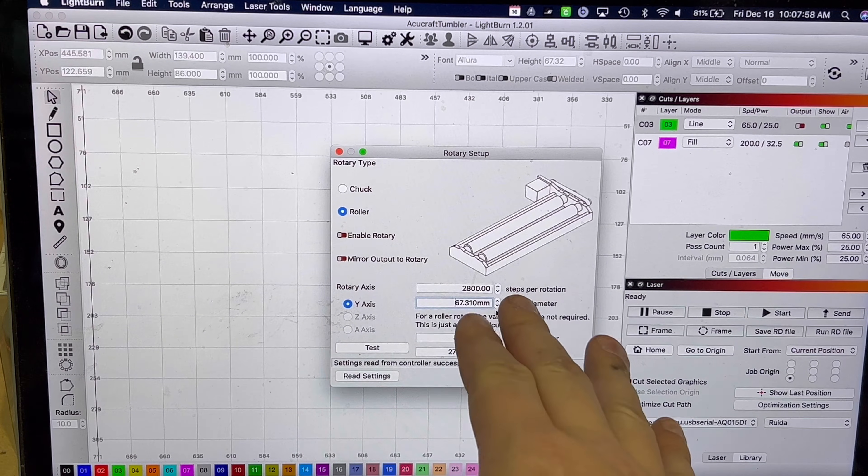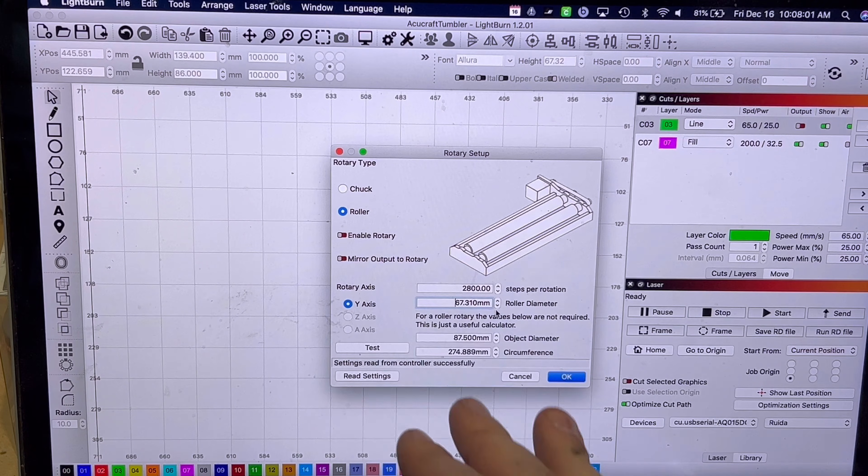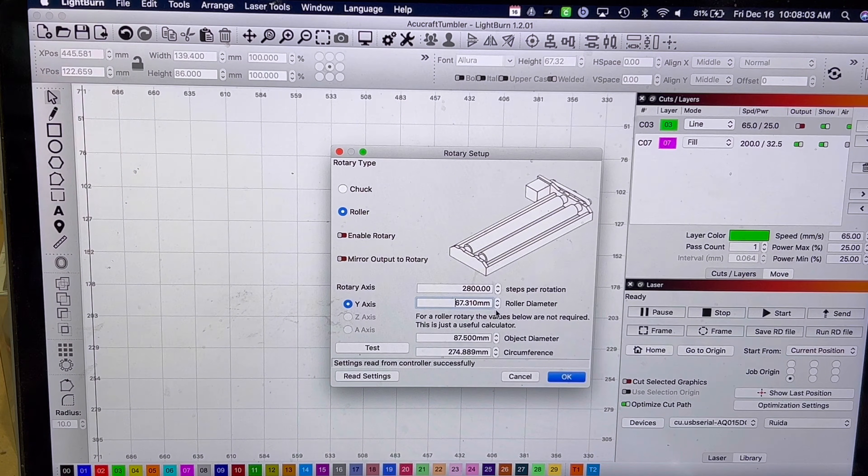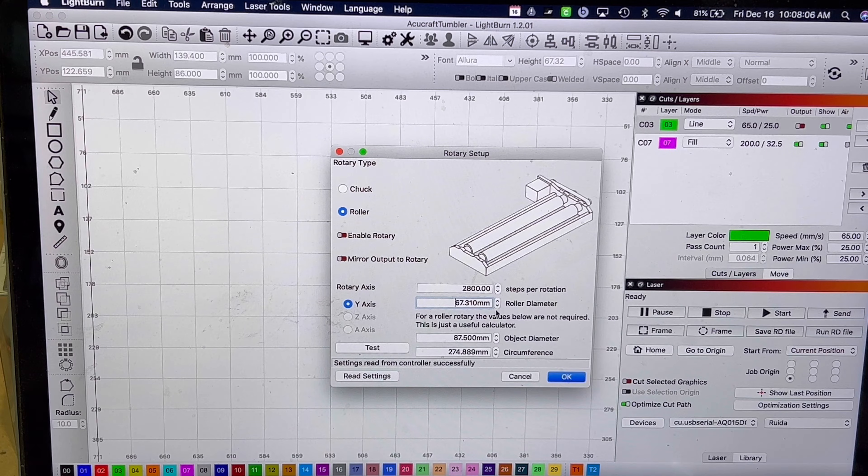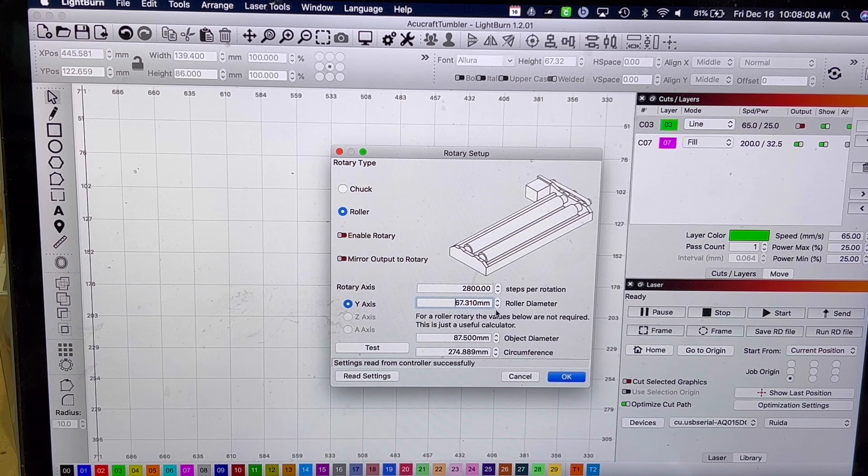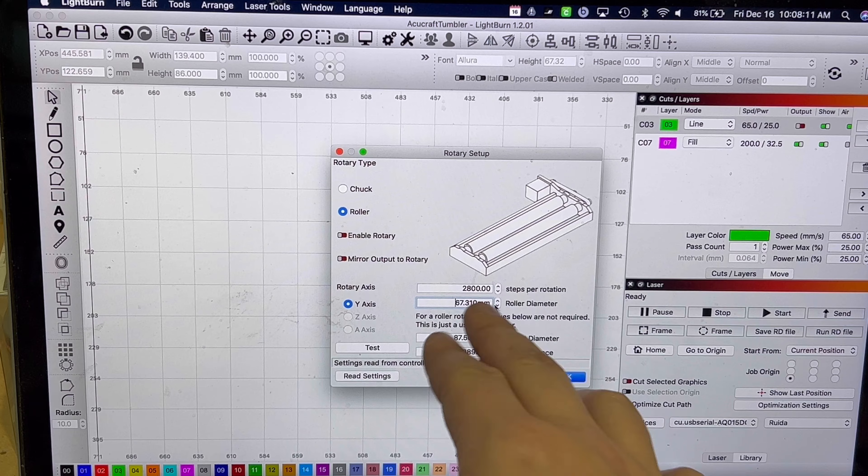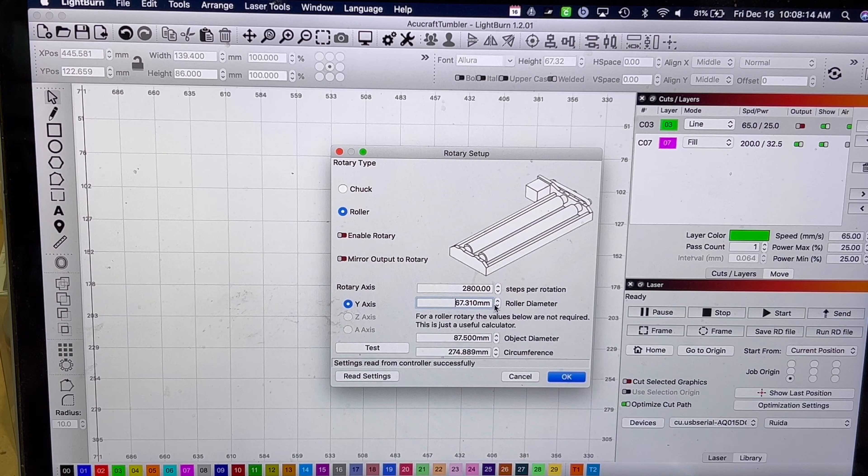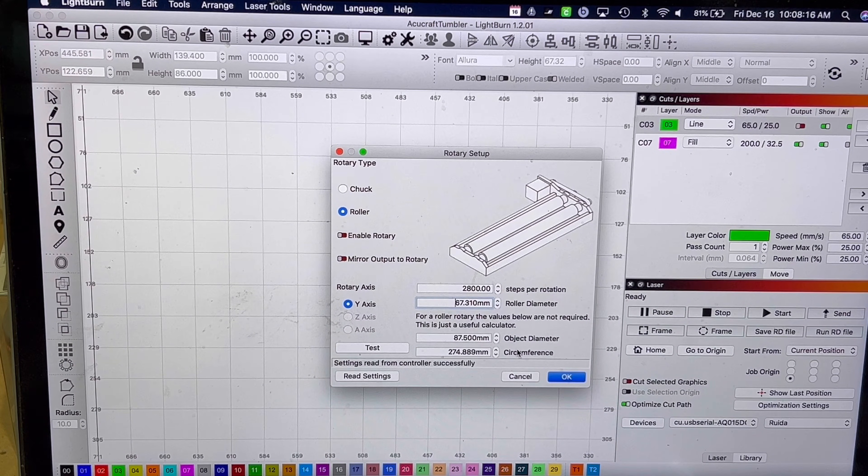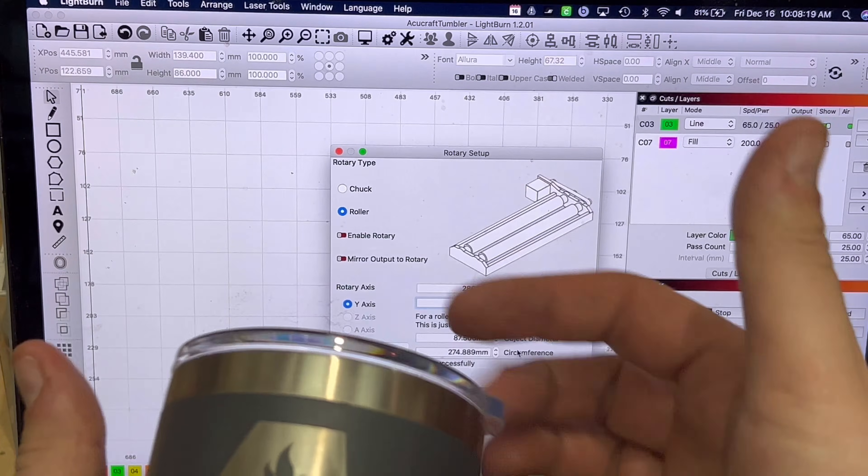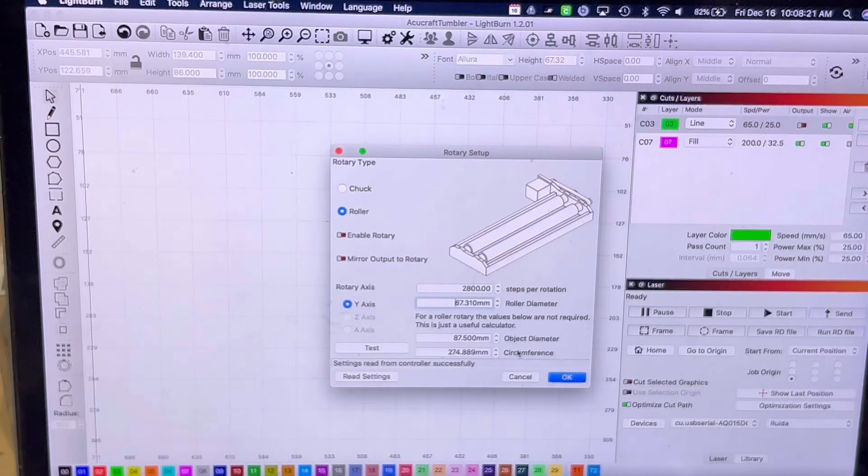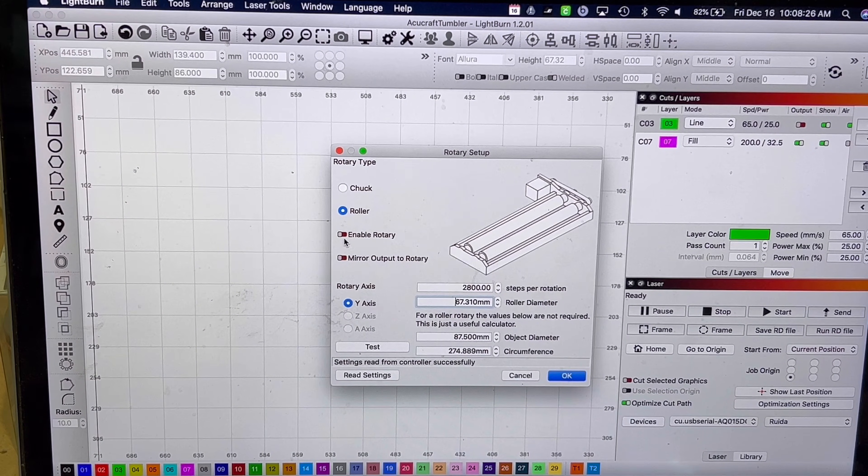So the steps per rotation, what Ben Meyers found out, is that it is exactly 2800. I didn't have to do a different number than him just because it's set up by the factory like that. My roller diameter for that exact same one is 67.310 millimeters, and then the object diameter for this Yeti is 87.5. So you just measure the diameter of this. You're then going to want to go ahead and click on Enable Rotary and click on okay.